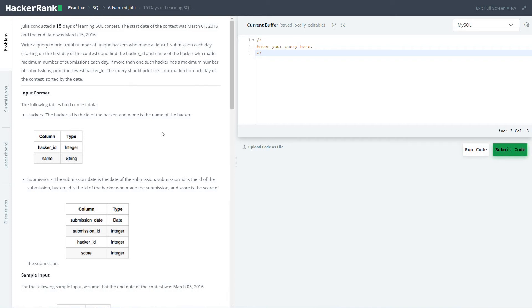Hi friends, let's start with a series of solving HackerRank practice SQL problems in this sub-section of advanced joins. Today we are going to solve the last question in the sub-section called '15 Days of Learning SQL'.